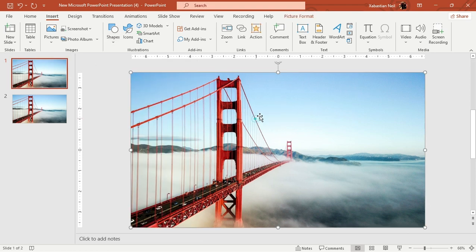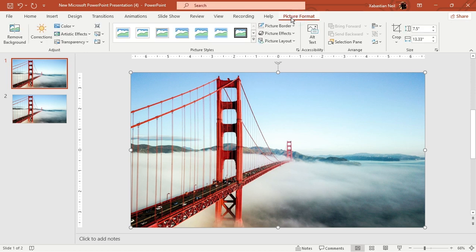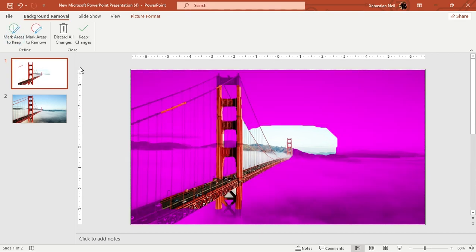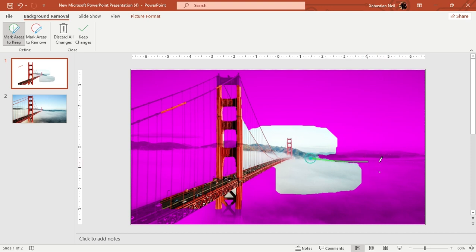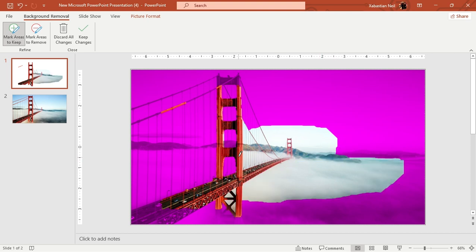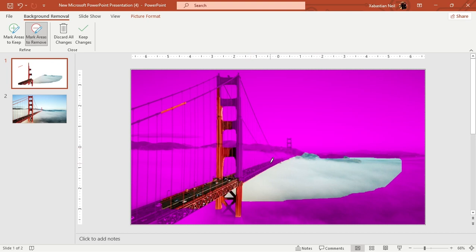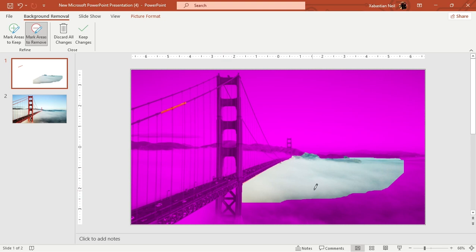After that, go to Picture Format and click Remove Background. I'm going to discard all changes first, then use Mark Areas to Keep. I'll mark the area I want — I don't need the mountains, I just need these clouds. I'll delete everything else and keep just the clouds.